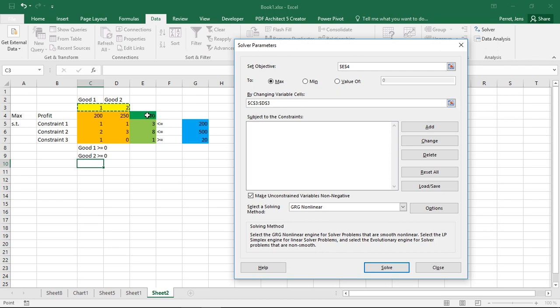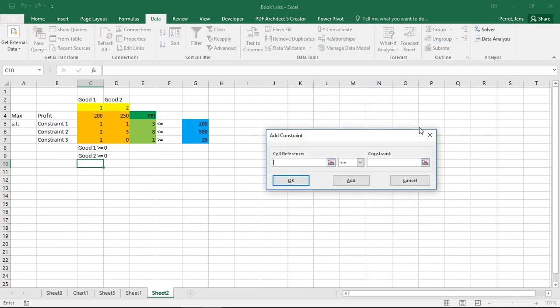So that's everything with regard to my objective or objective function. Then I have my constraints. For constraints I'm using the part here. So I start with add. And then I always have the structure: left side, type of constraint, right side.